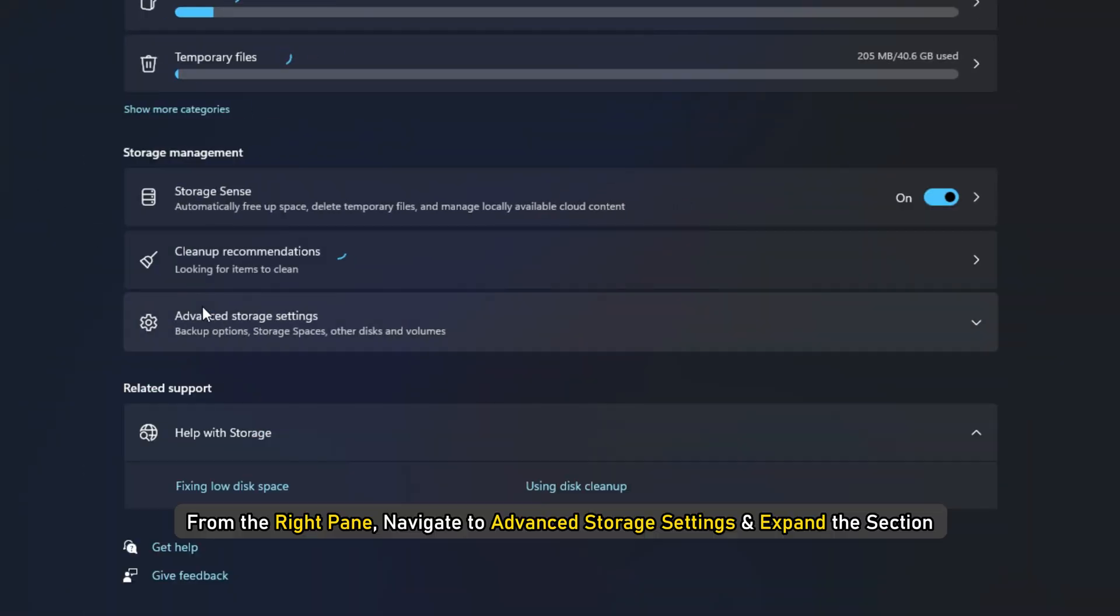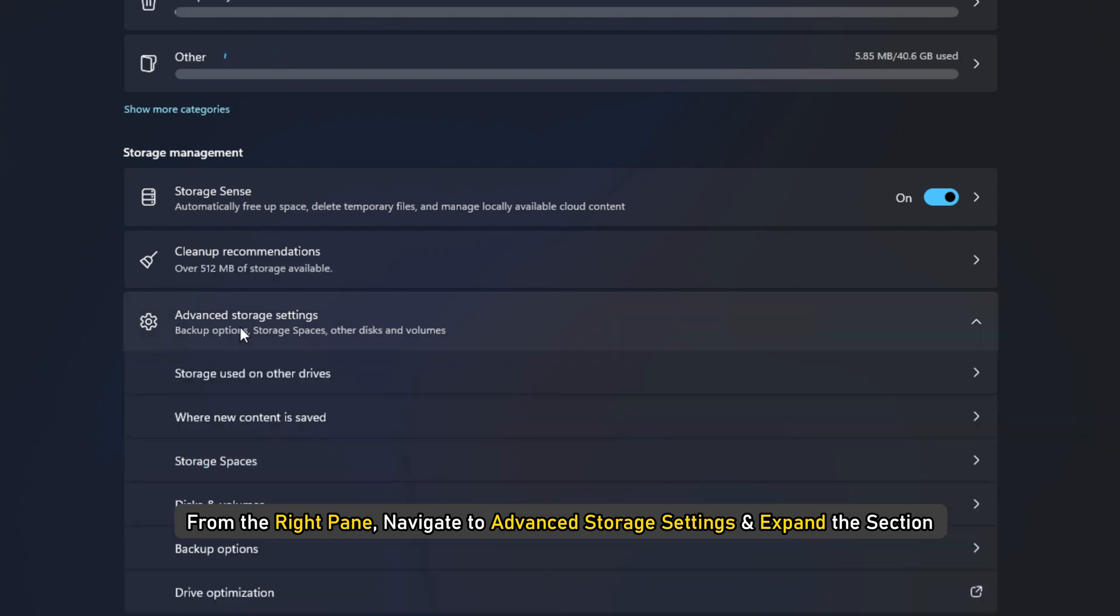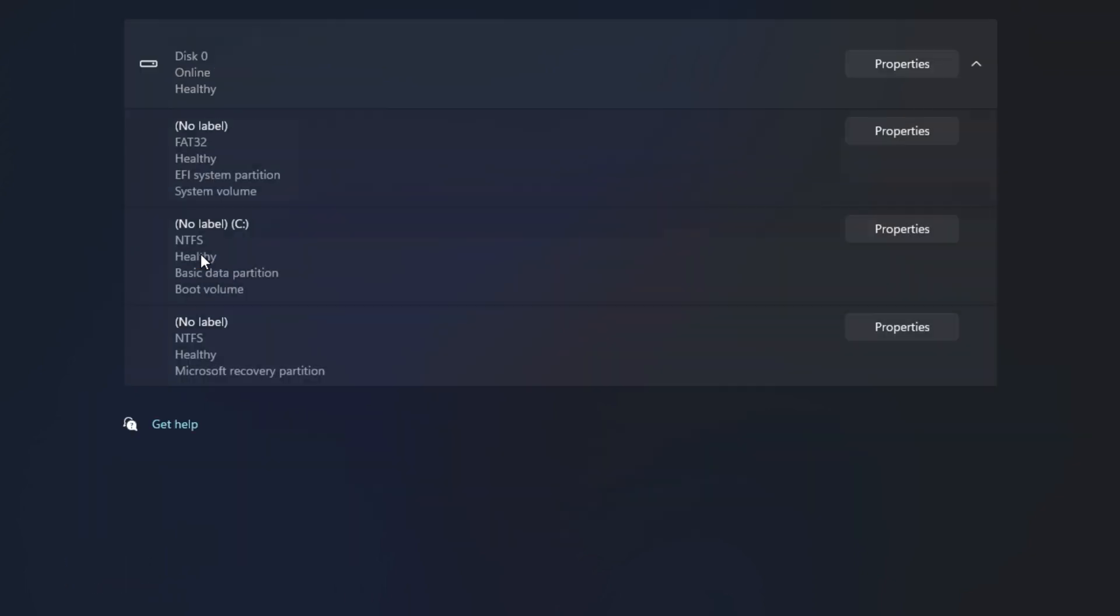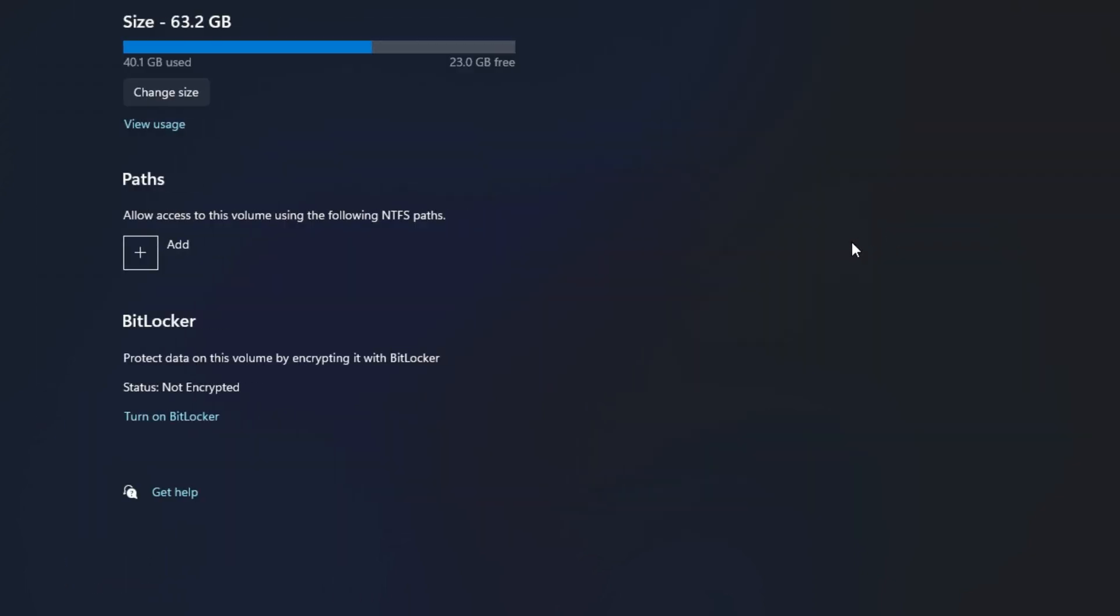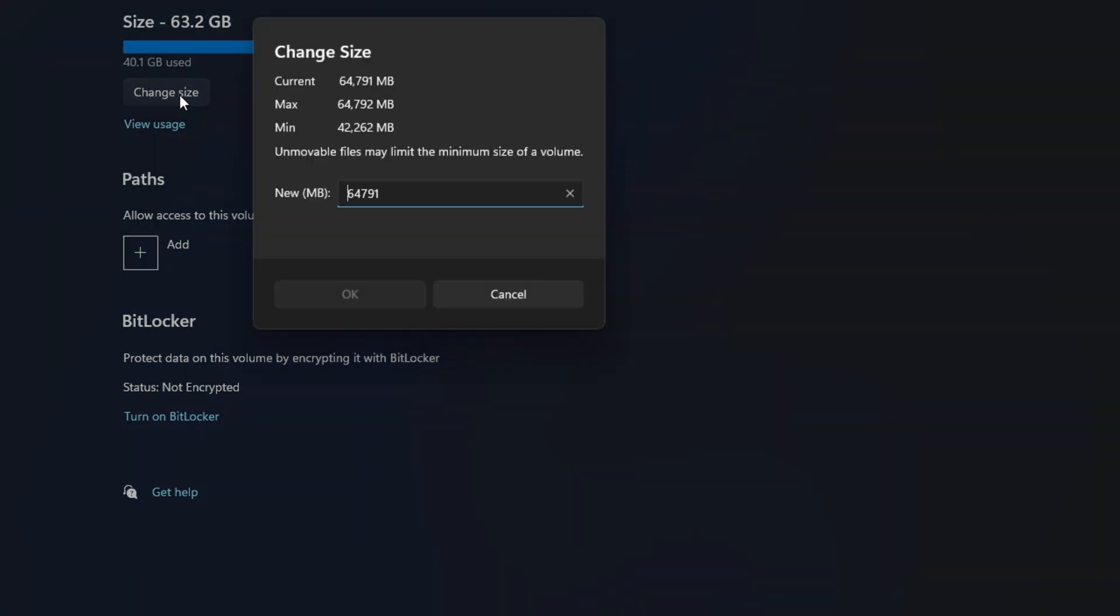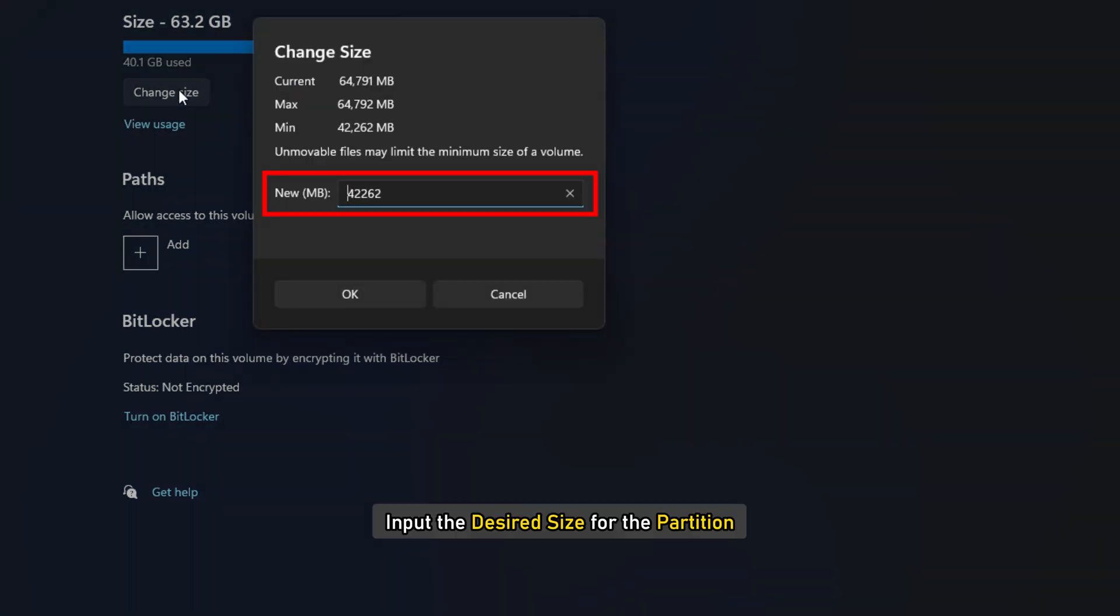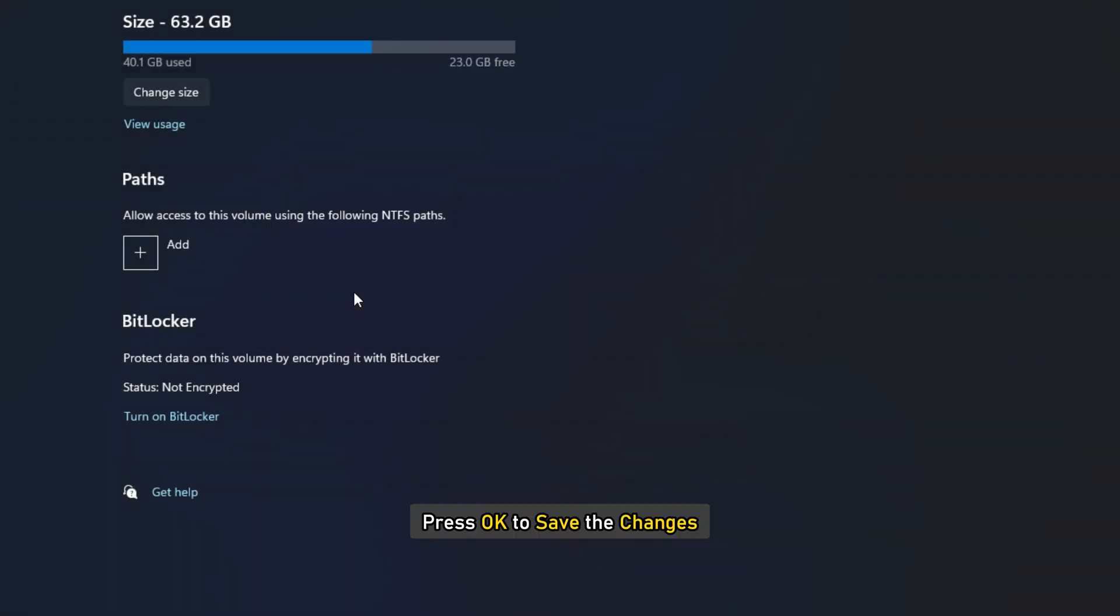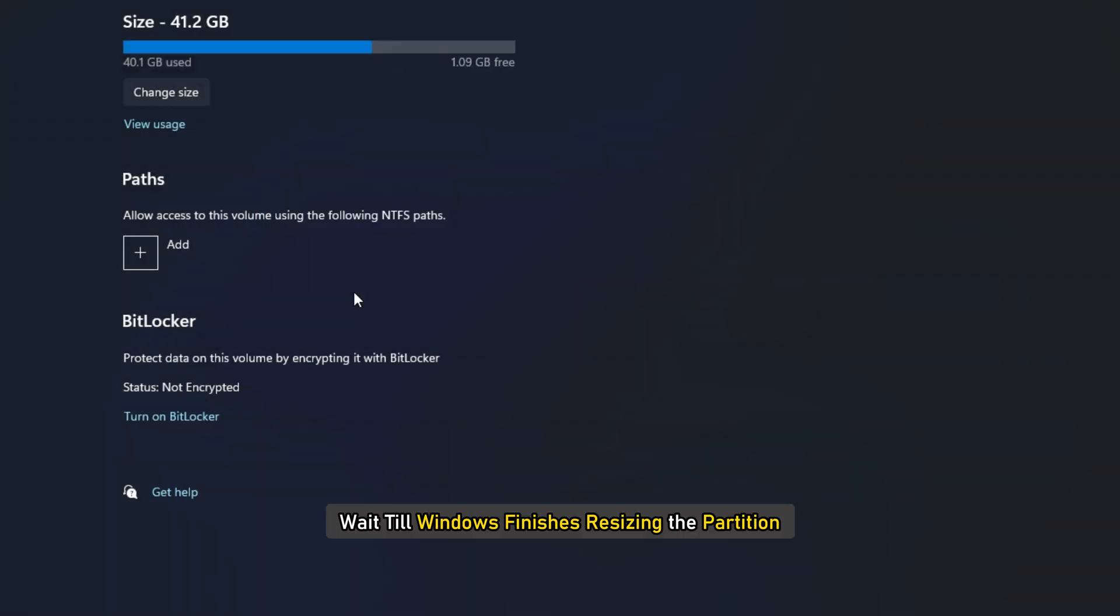From the right pane, navigate to Advanced Storage Settings and expand the section. Select Disks and Volumes. On the next screen, select Partition and click on Properties. Next, under Size, click on the Change Size button. In the Change Size window, input the desired size for the partition and press OK to save the changes. Now, wait till Windows finishes resizing the partition.